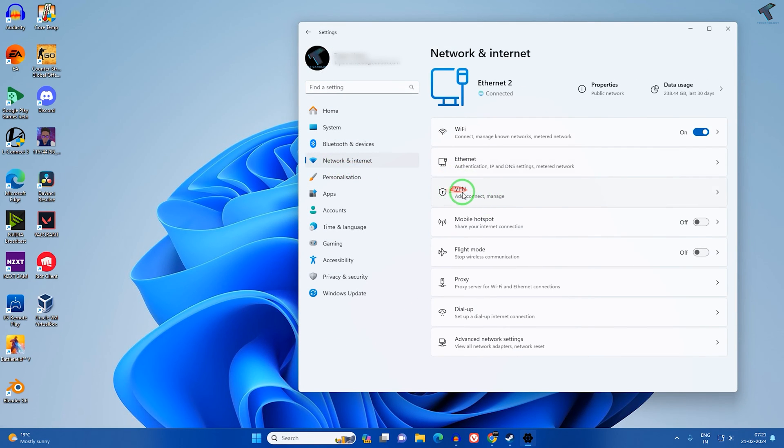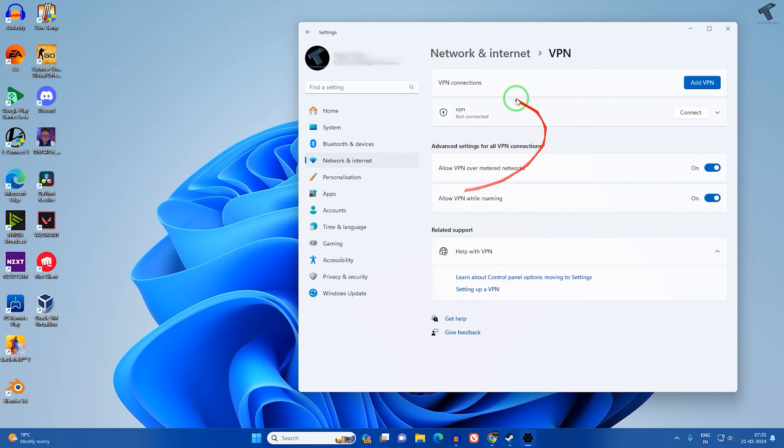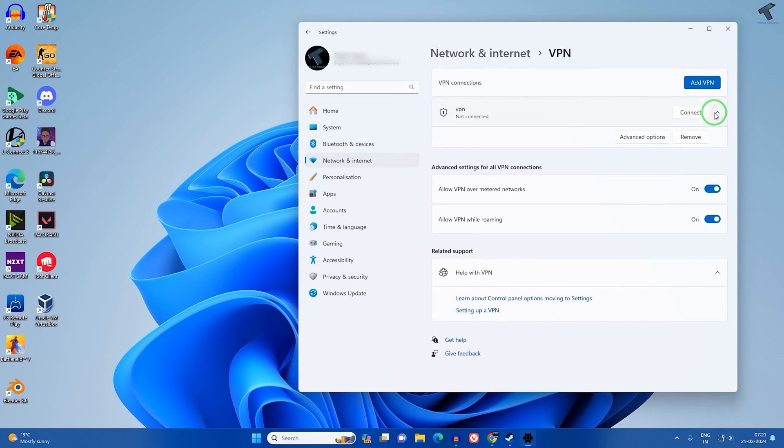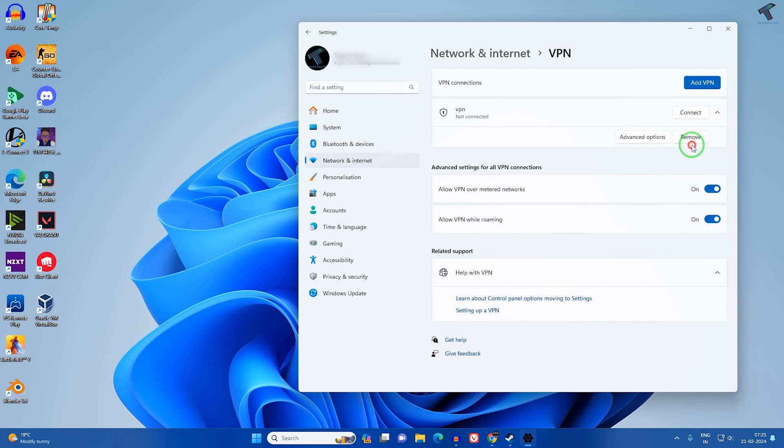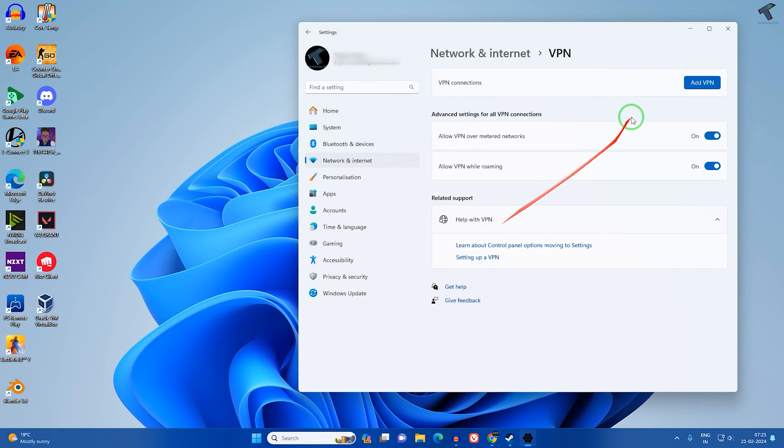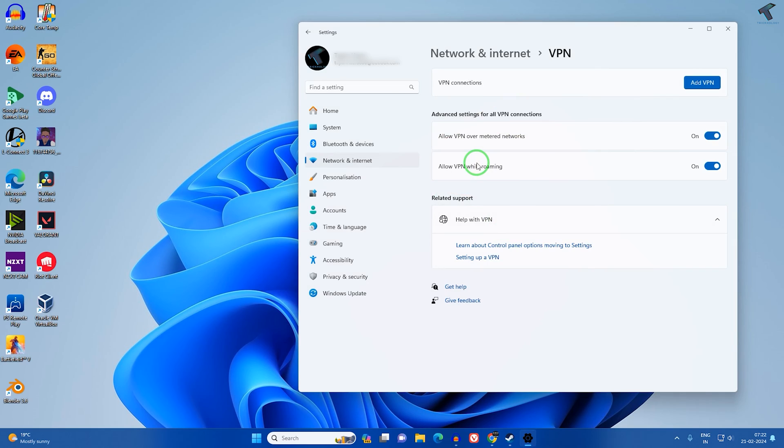If you are using VPN, then disconnect or remove the VPN from your Windows 11 PC or laptop. Now check if your Wi-Fi is working or not.